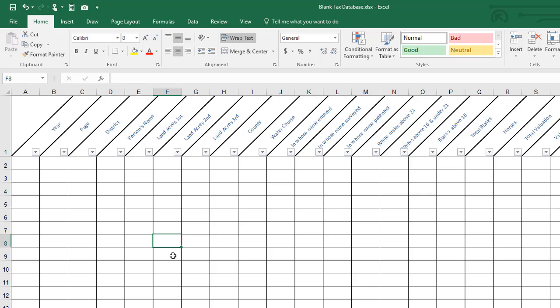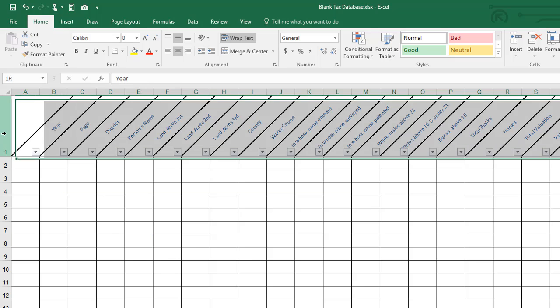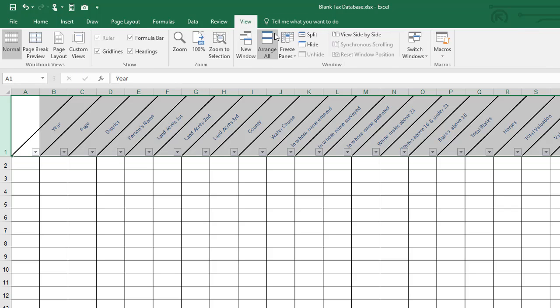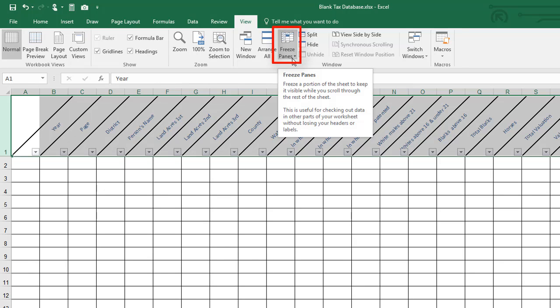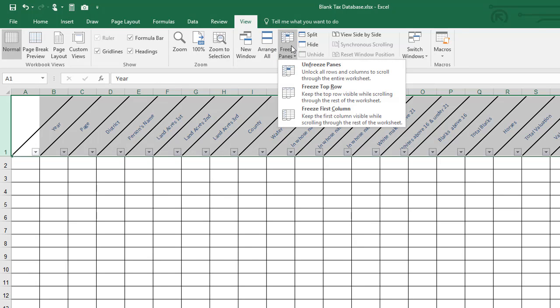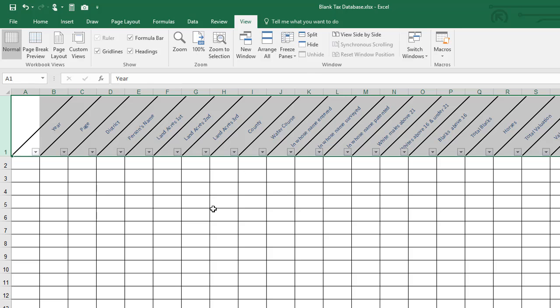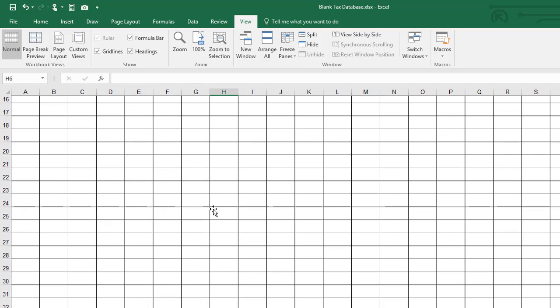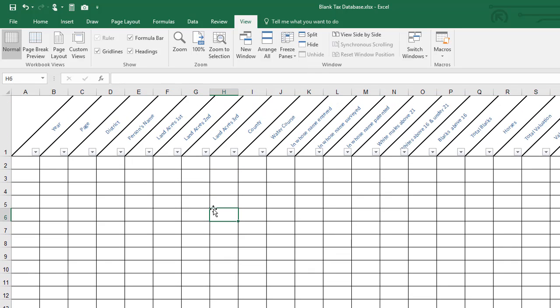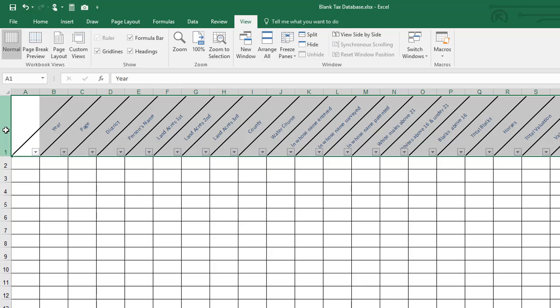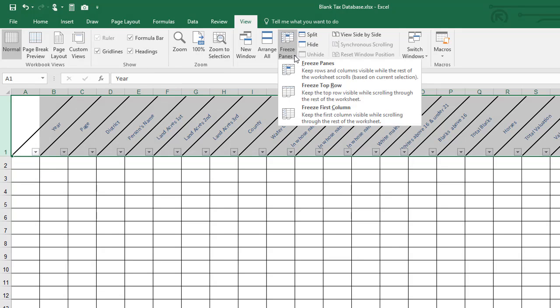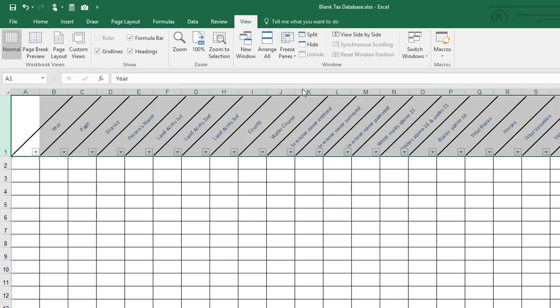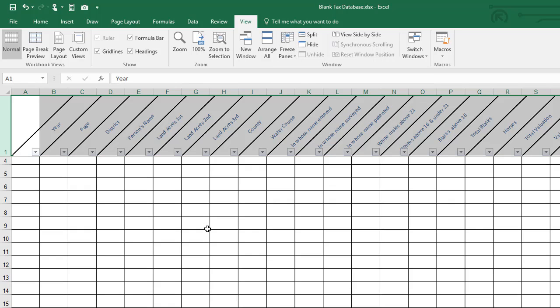If that is something that you would like to turn off, you can do that by highlighting the top row and then coming up to the view tab and right here is a button to freeze the panes. If you click that you want to unfreeze the panes and now when you scroll that line disappears. If that happens for some reason and you want to turn it back on, you go through the same process. Highlight the top row, go to the view tab, click on freeze the panes and tell it that you want to freeze the top row.